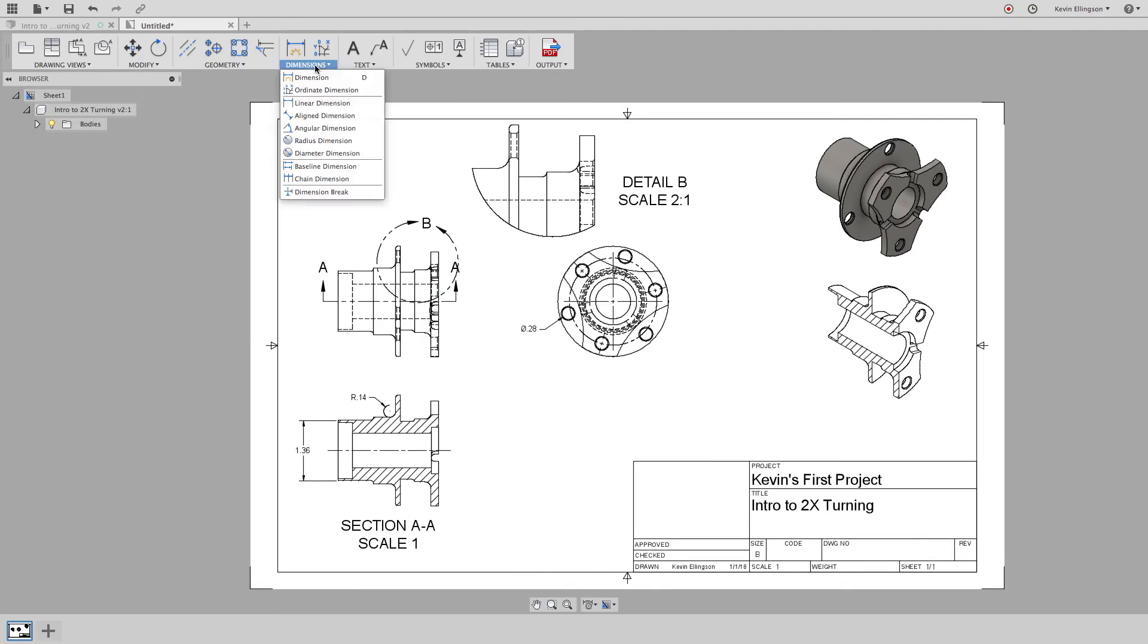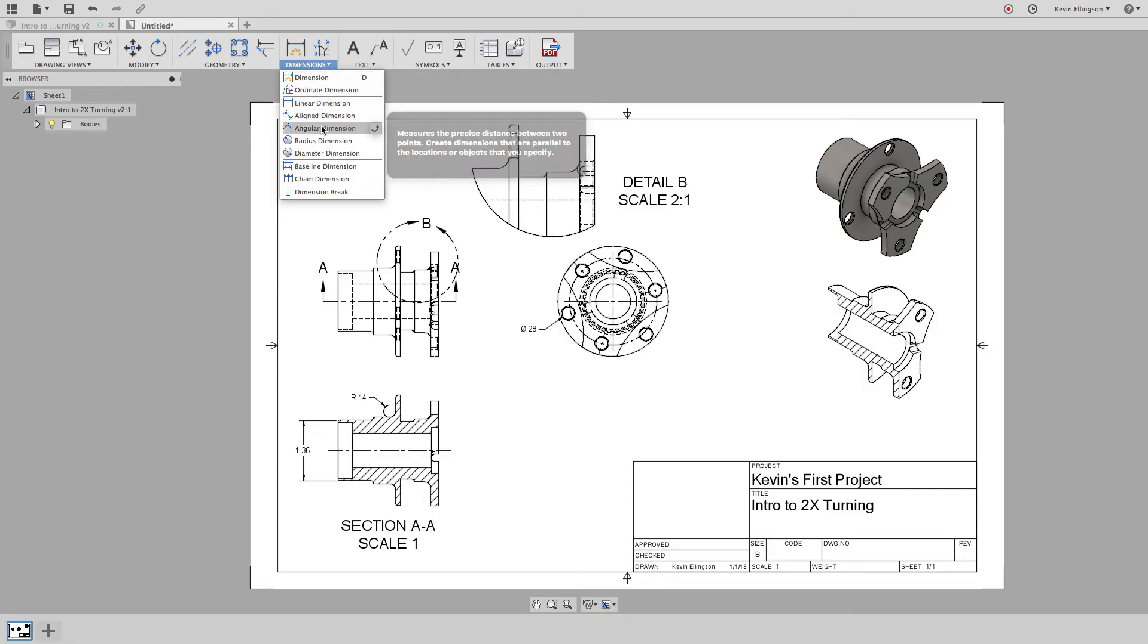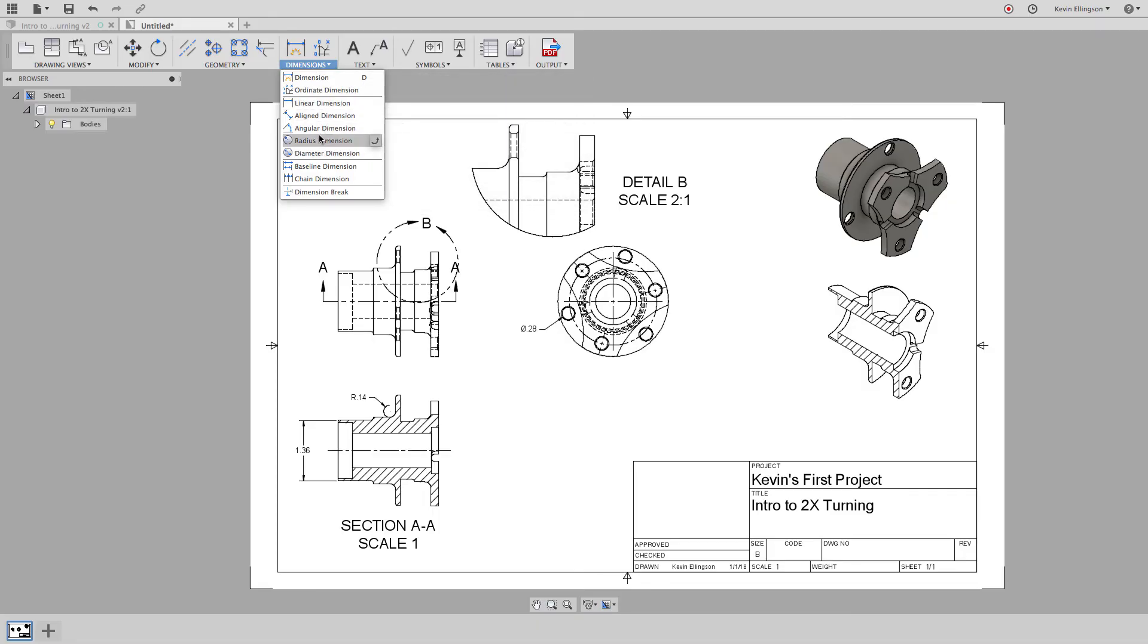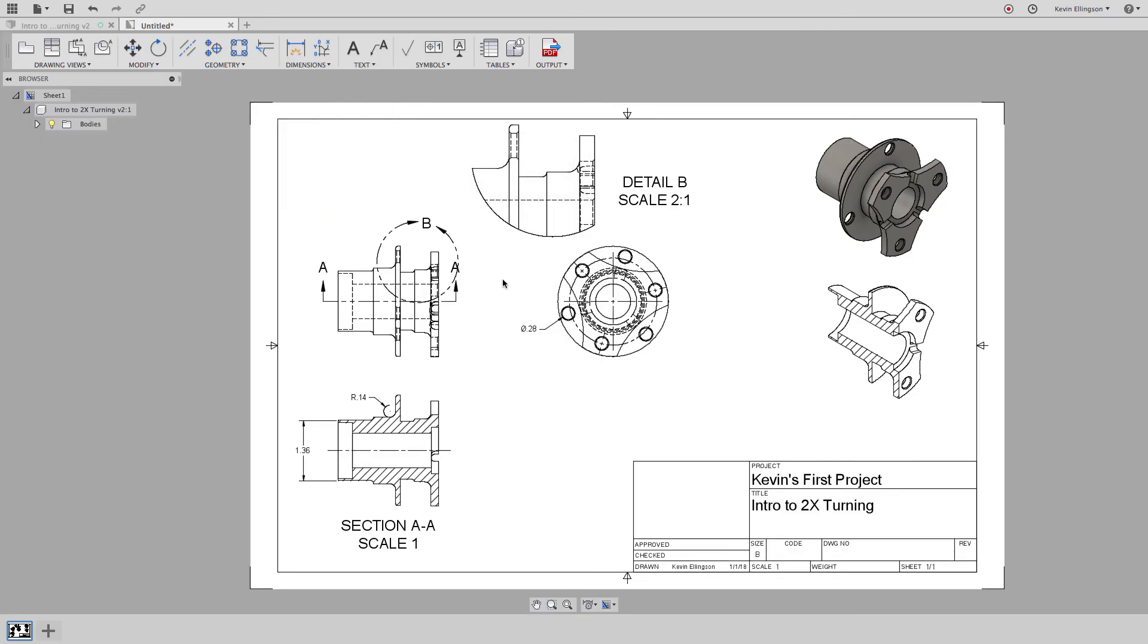If I hit the dimension command dropdown, you can see that there's explicit dimension types. If something isn't picking up right, I can just go ahead and click on those dimension types right there.